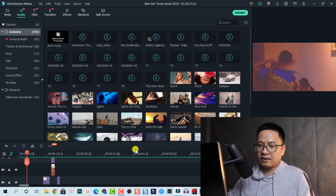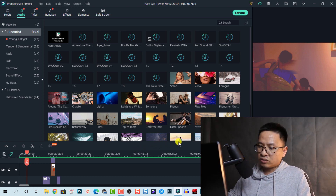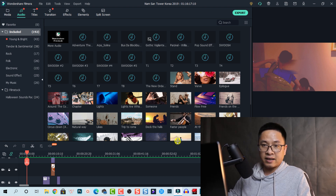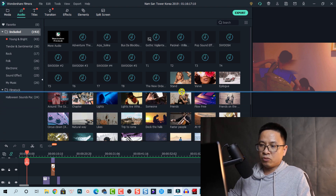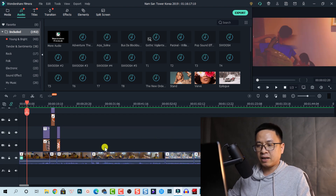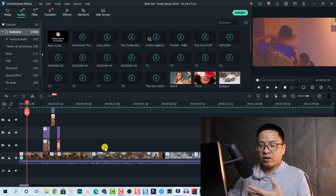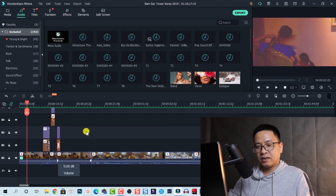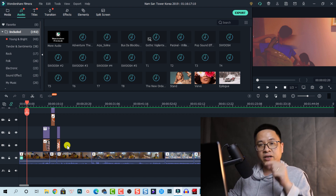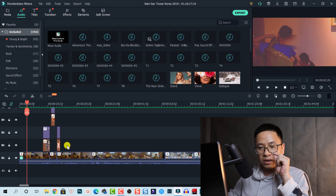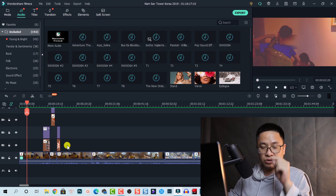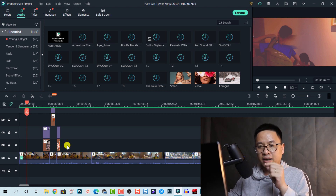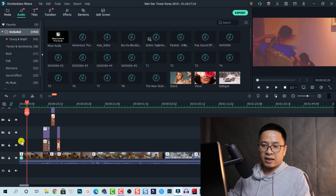Another option: if you are editing on the timeline and your timeline is too small, you can drag your mouse here, left-click, and move it up to have a bigger timeline. On the timeline there are many tracks, and you can also adjust the track height.